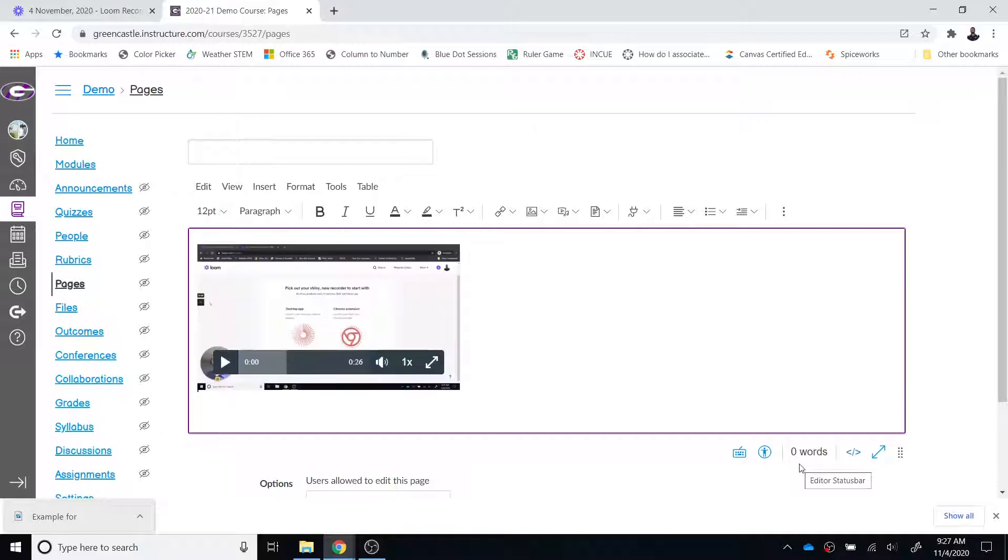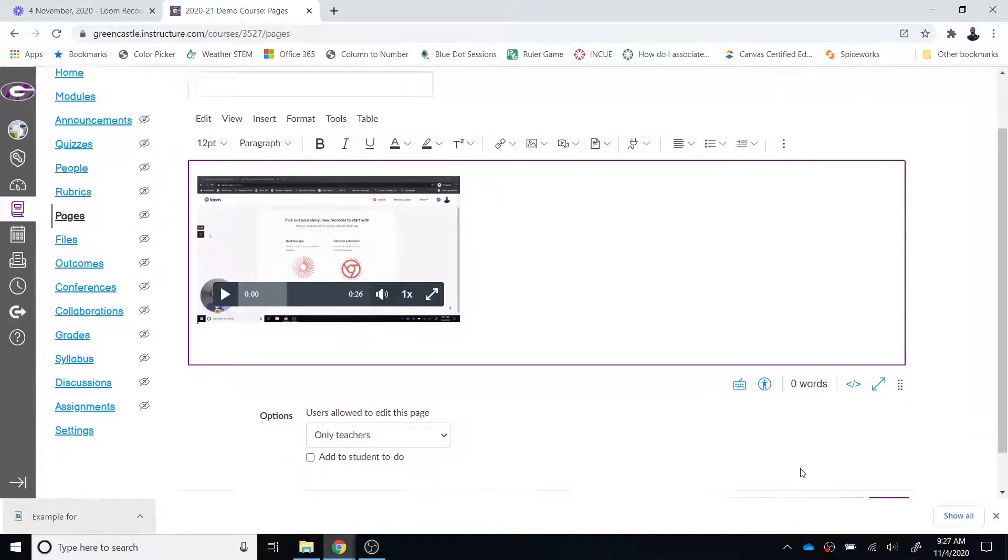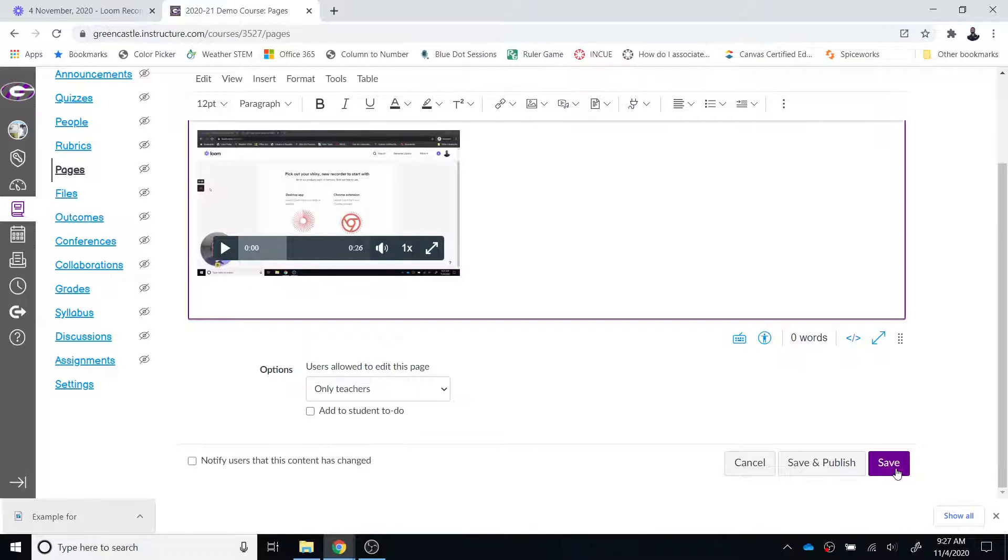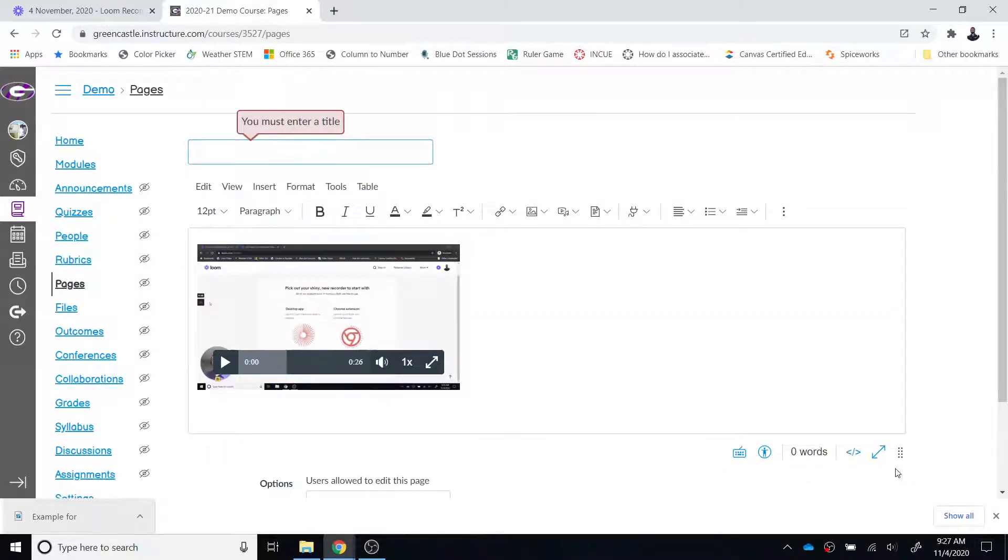So again it may take a little bit of time for that video to load obviously the longer the video the longer the time it will take and then you can click Save or Save and Publish depending on the type of resource that you are creating and how you're creating that. So I'm going to go ahead and click Save.